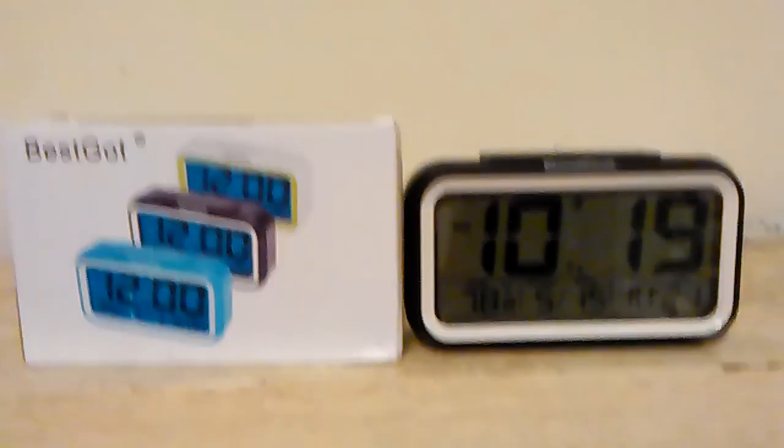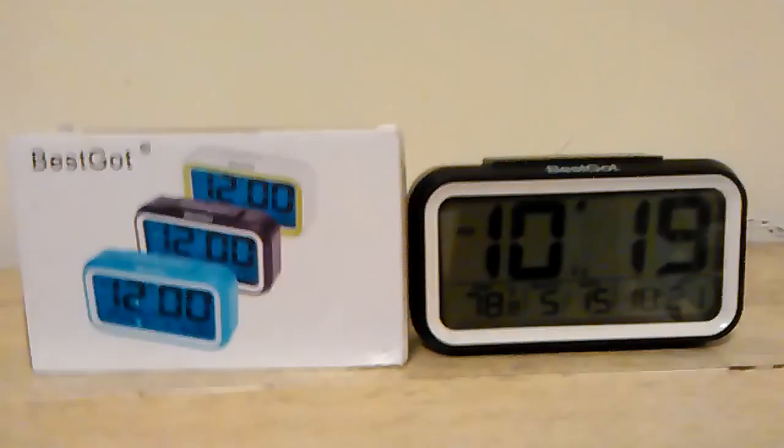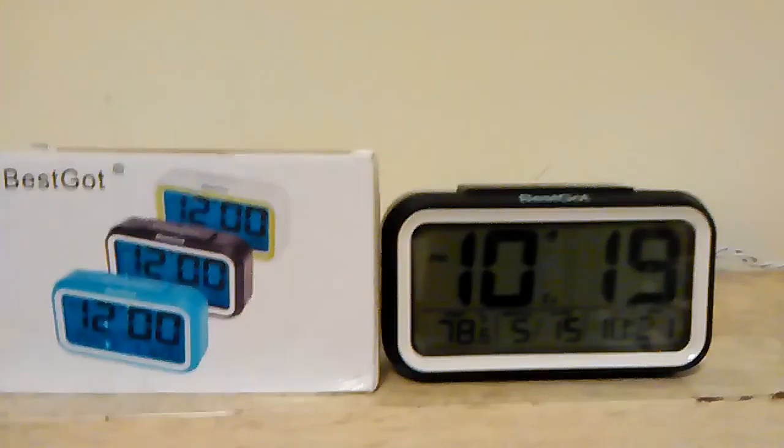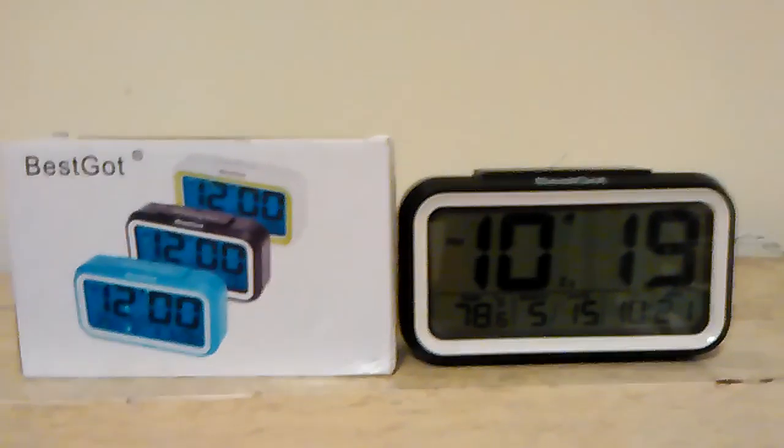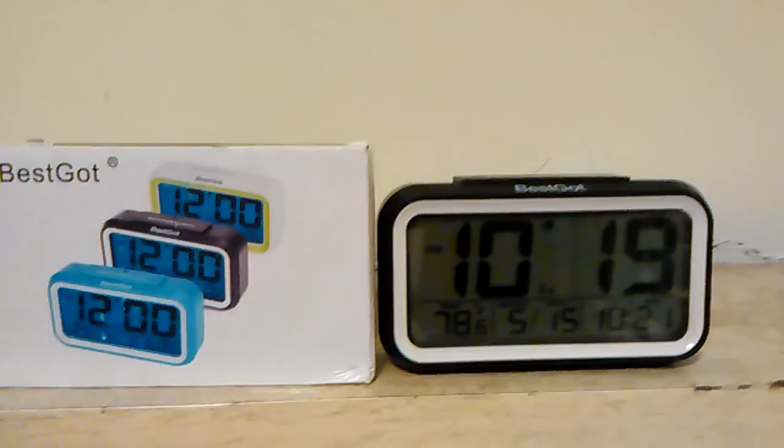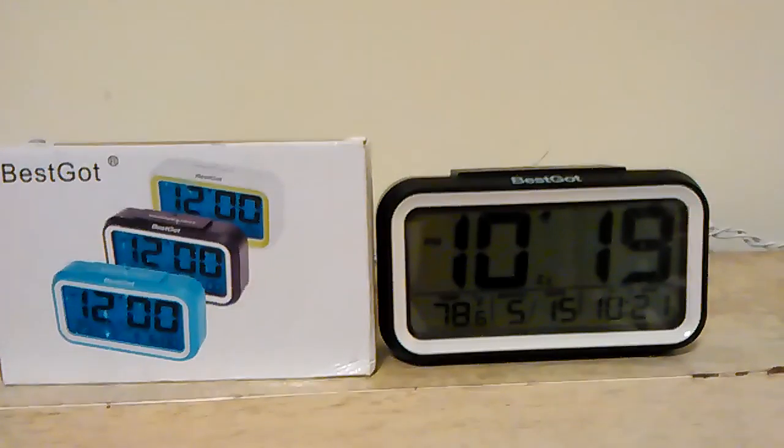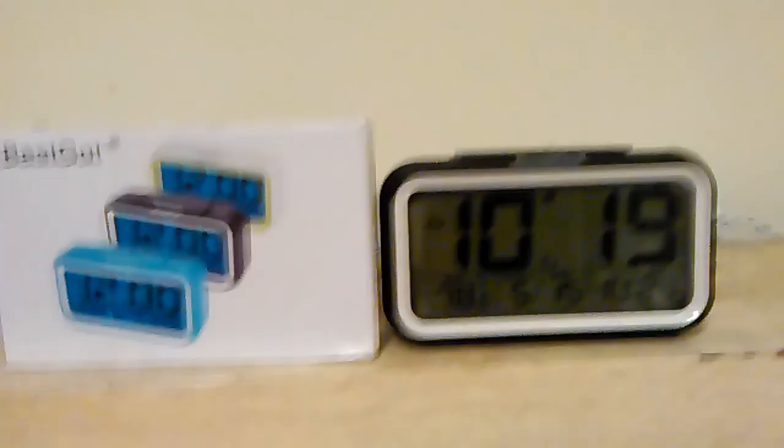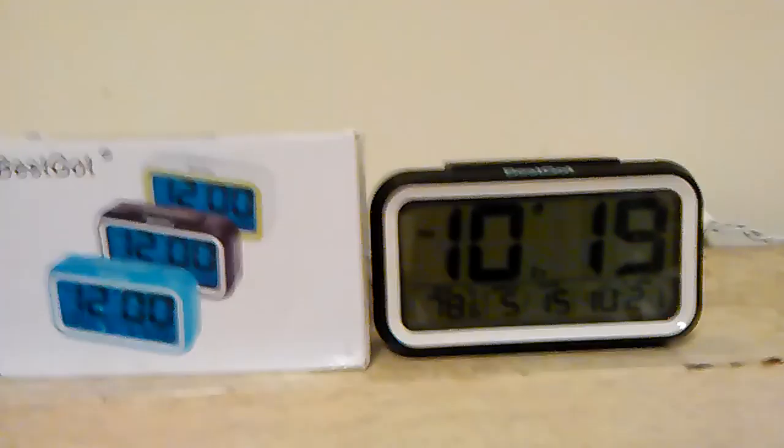Greetings, this is Quinny of Quinny Reviews and I'm coming to you with another review. This one is a BestGot alarm clock. It's powered by three triple-A batteries, which I wasn't expecting when I ordered it. I was expecting it to have a cord.